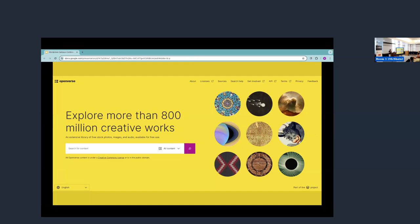And last but not least, about five years ago, CC started a startup project called CC search, which was meant to be kind of like the front door to the internet for open licenses. So ideally, any image that was CC licensed would show up under CC search. So WordPress took over the project and made it even better. They turned it into Openverse.